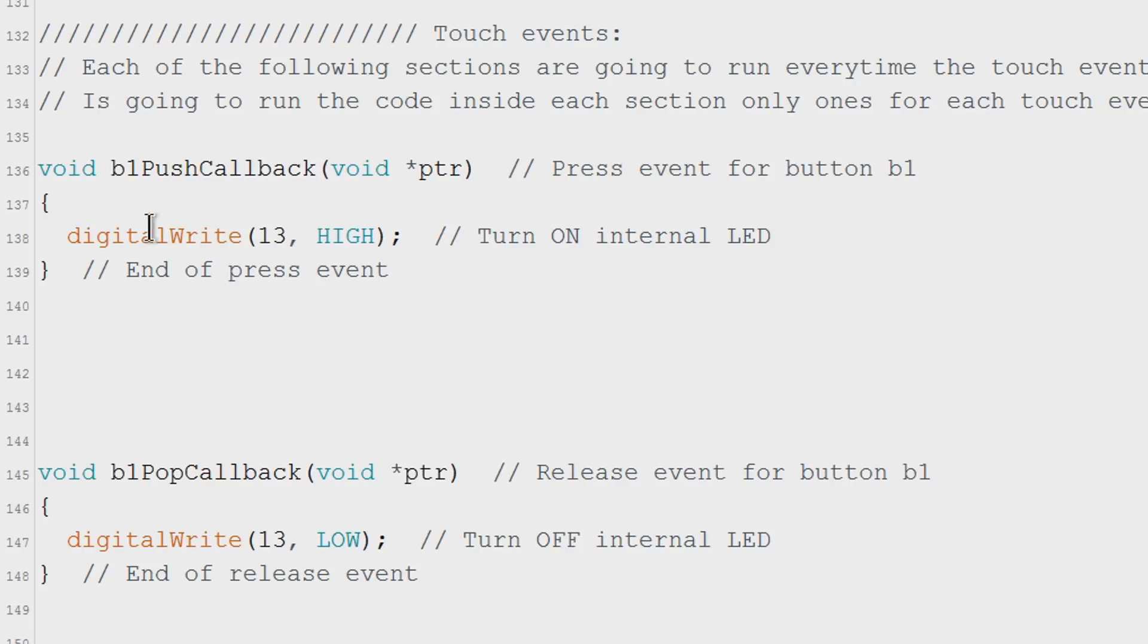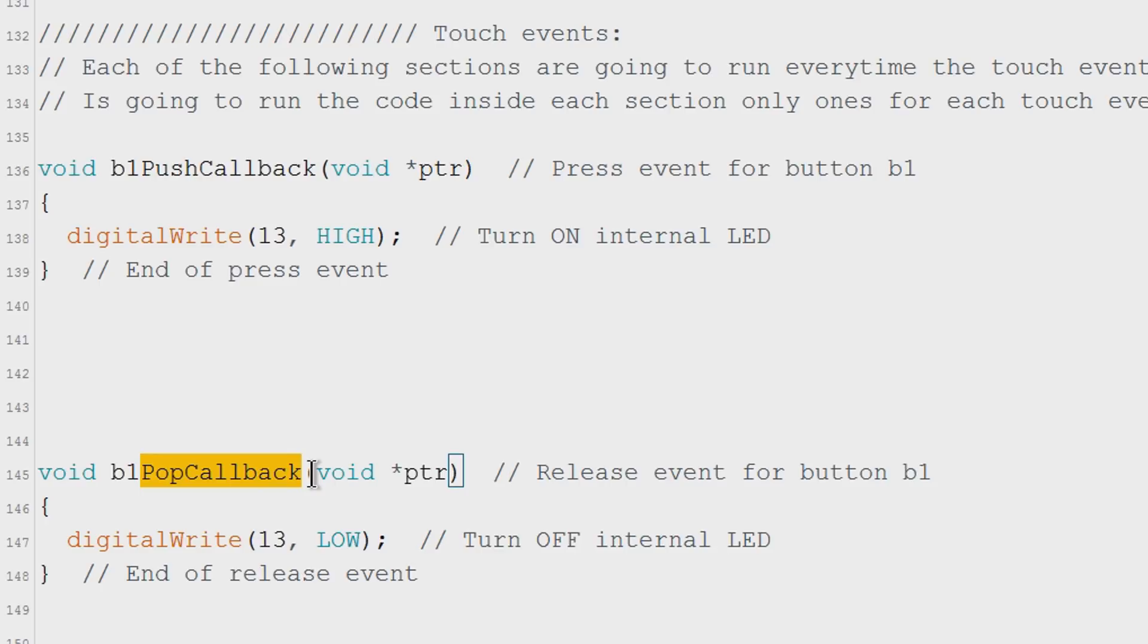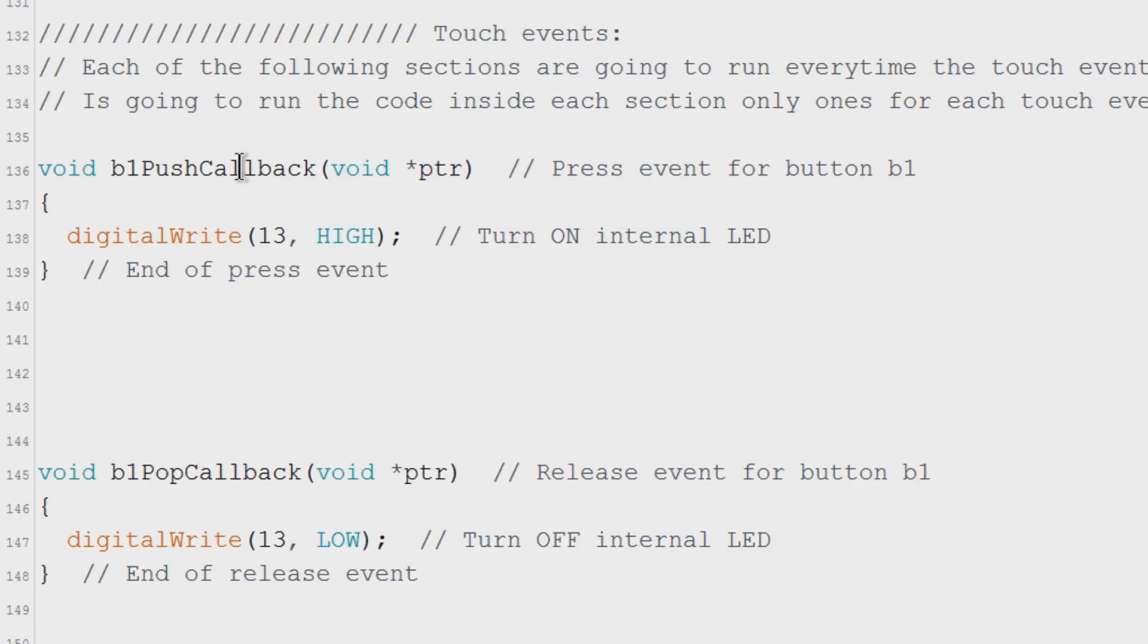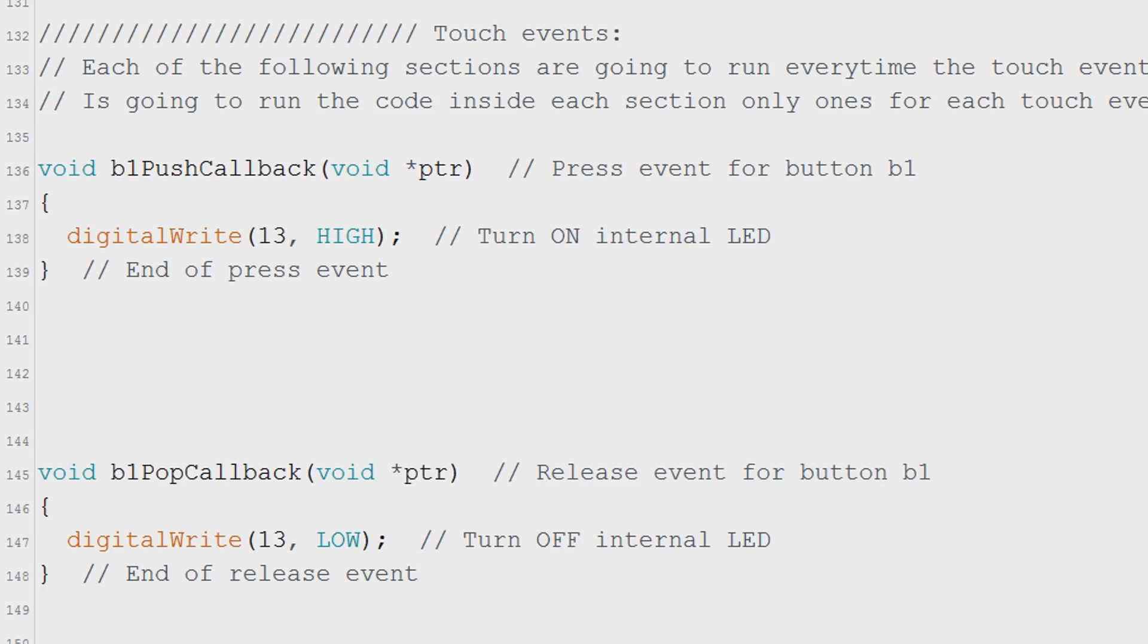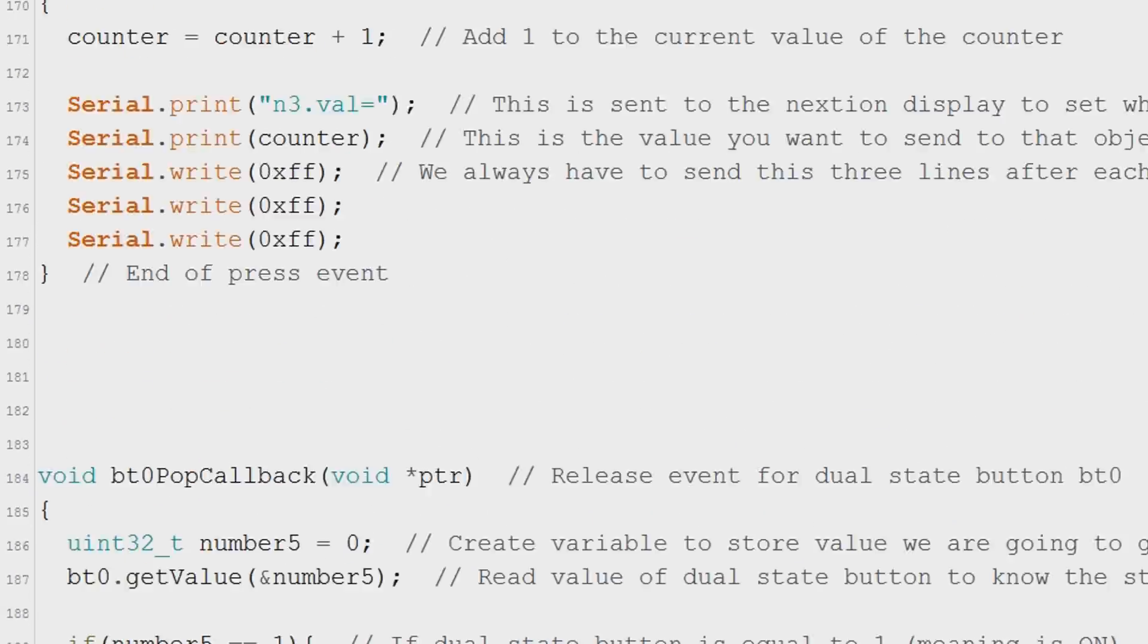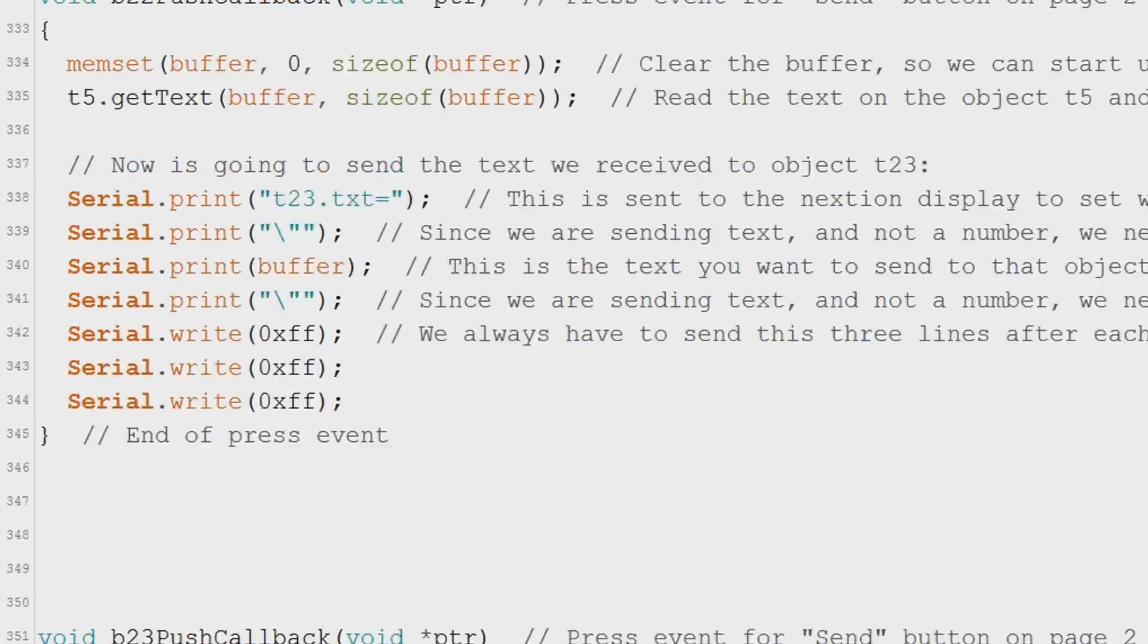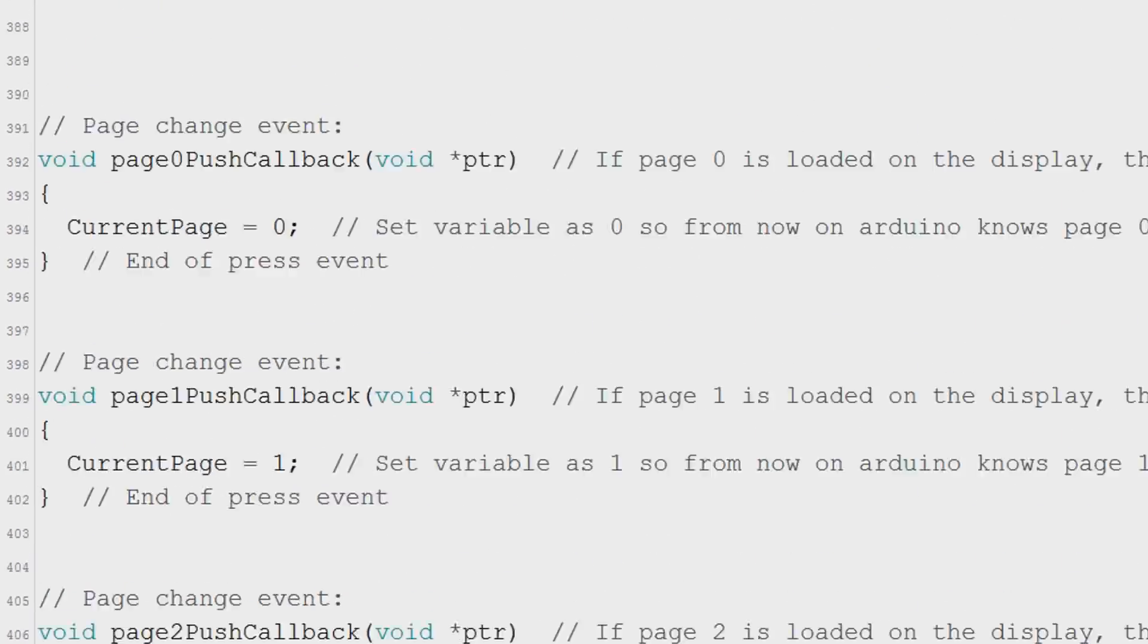First you put the object name. Push callback for press event or pop callback for release events. We are using both events for this button so I created a function for each. When we get a press event we turn on the LED on pin 13. And when we get a release event we turn off the LED. Ignore the rest because those are for other objects.